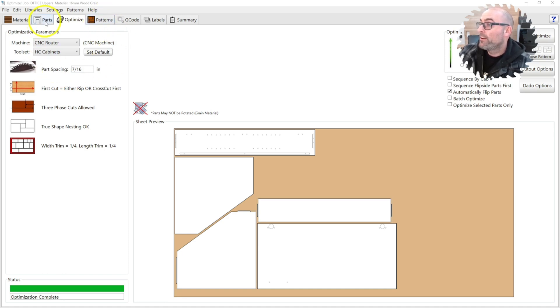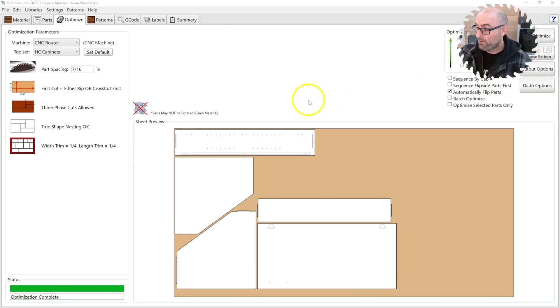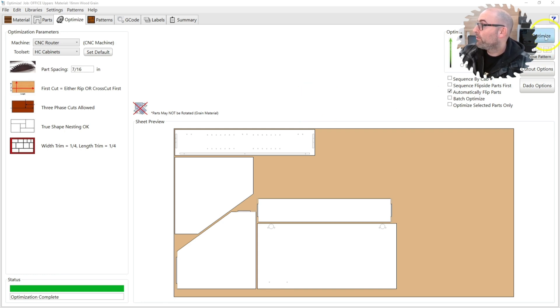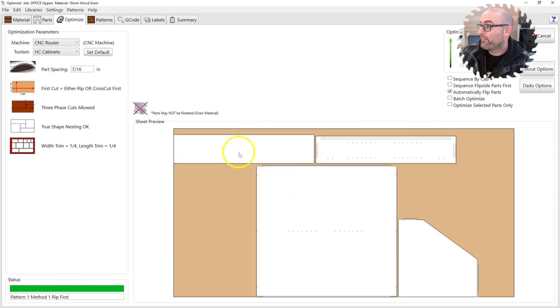So for all intents and purposes I have a whole video and a deep dive into the Optimizer, but today we're just going to discuss G-Code, running G-Code, that's it. So we're clicking Optimize. We're just going to re-optimize the parts that I have here.